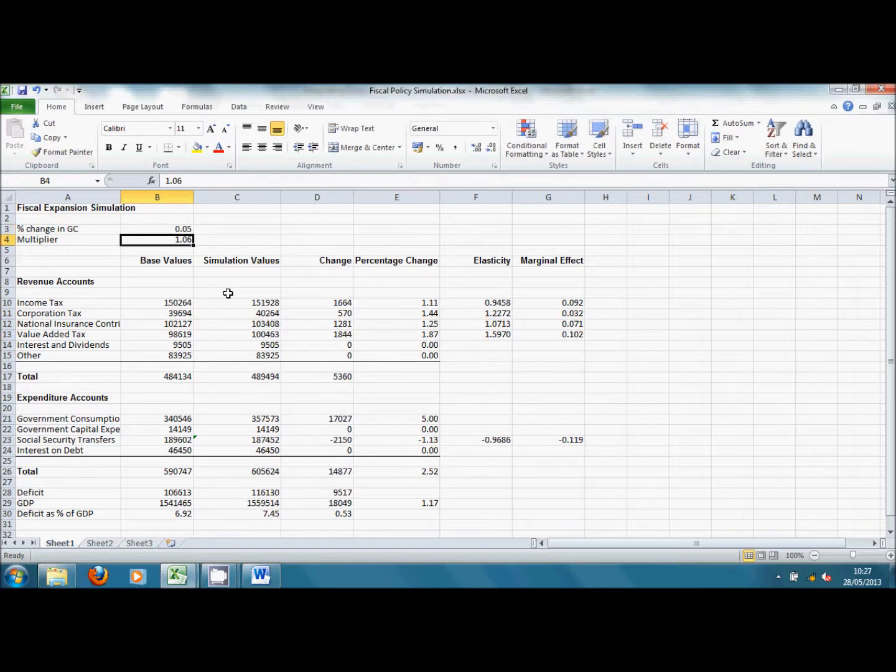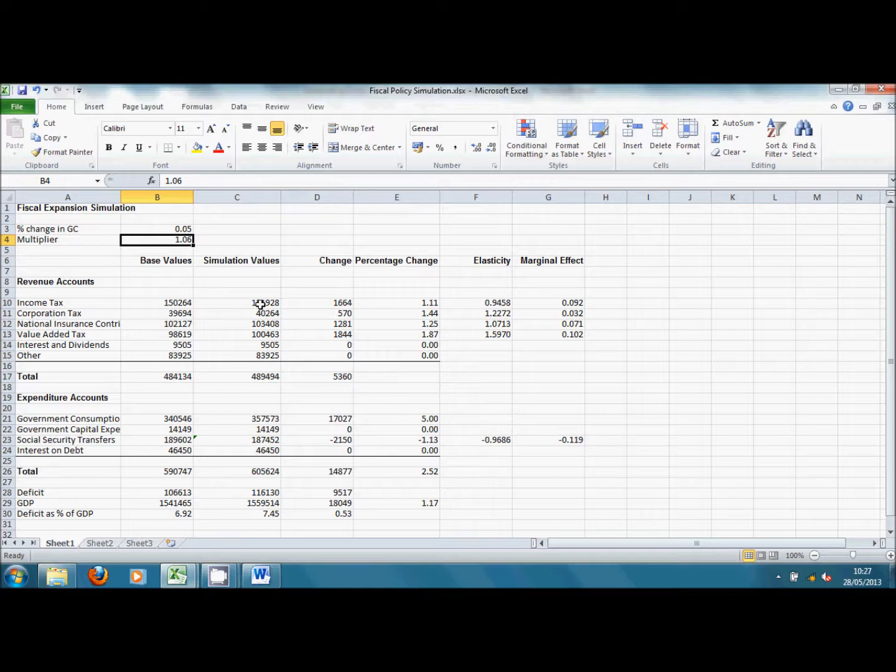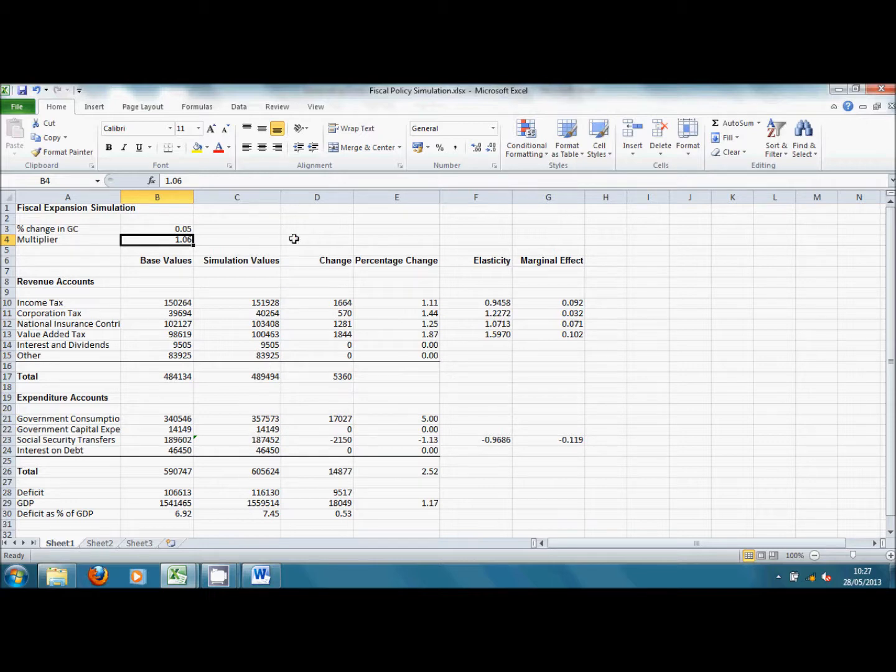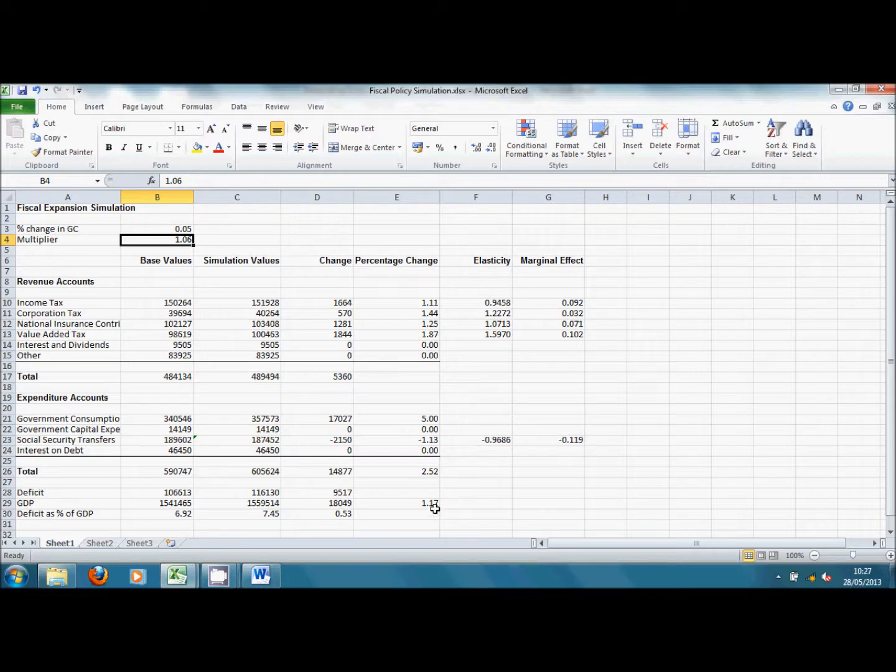Hit return and the spreadsheet is set up so that it will calculate the effects on tax receipts and spending. We see here that the various tax receipts have generally gone up whereas spending has gone down because of a reduction in Social Security transfers. I'm assuming the central value of the multiplier here is 1.06. And if we look at the effects of that, we see there has been a 1.17% increase in GDP.